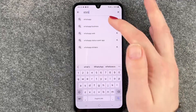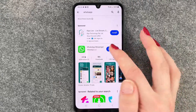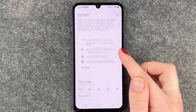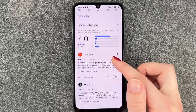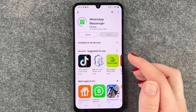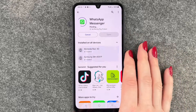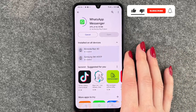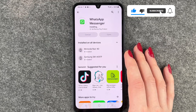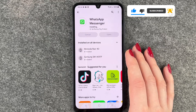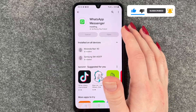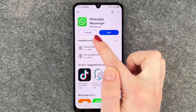We need to download it first, then we can click on it. We have more information here and then we can install it. If you want to know more about how to download apps, we have a separate video for that, so go ahead and check that out. We will install the WhatsApp Messenger now.